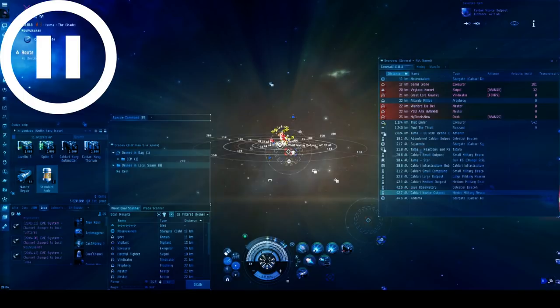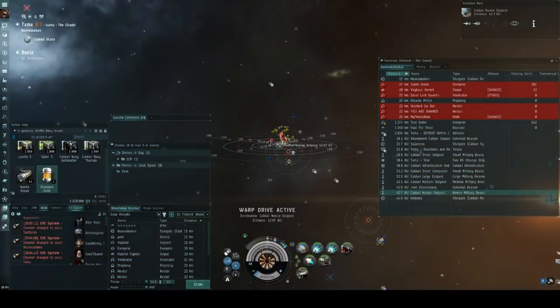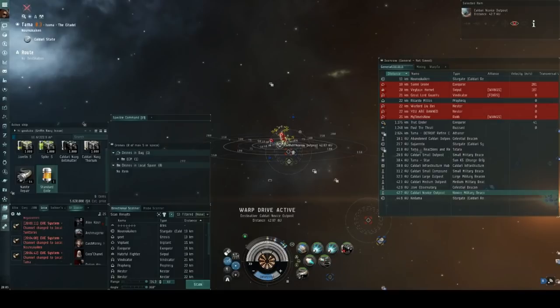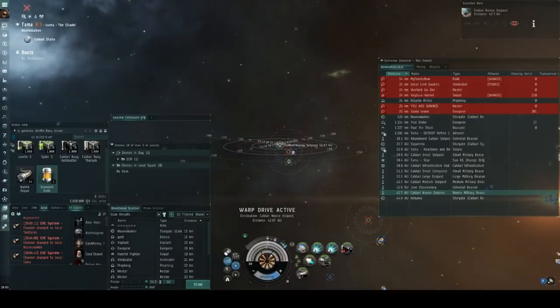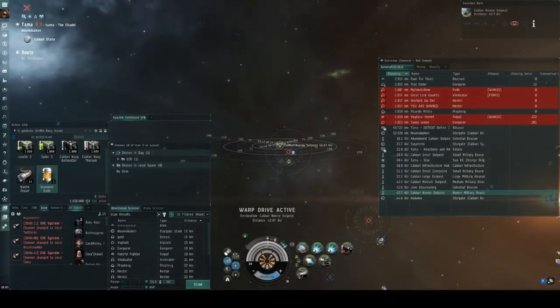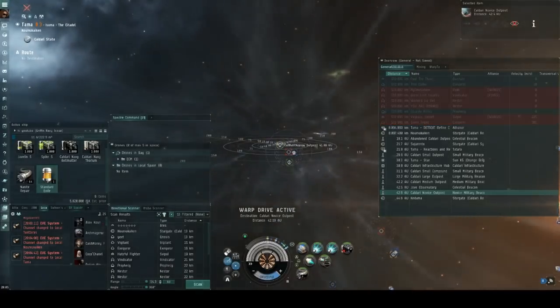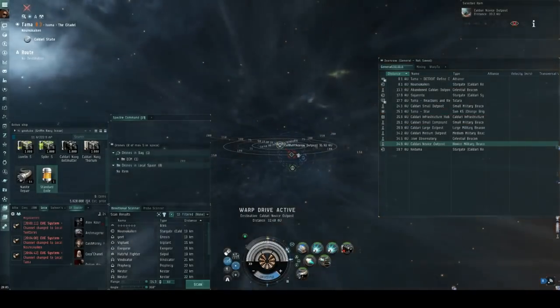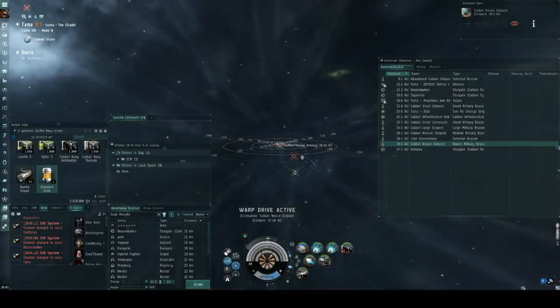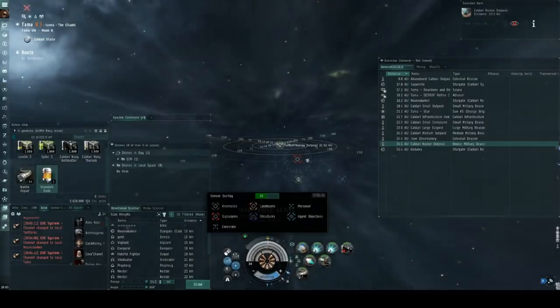And a big part of that is warping away from fights that you absolutely can't win before they're able to lock you down and kill you. And as you can see, it's actually relatively difficult for a gate camp to catch a frigate that has a decent enough agility. So as long as you're not running around in a plated punisher or something similar, you should be able to get past most gate camps like this relatively easily.